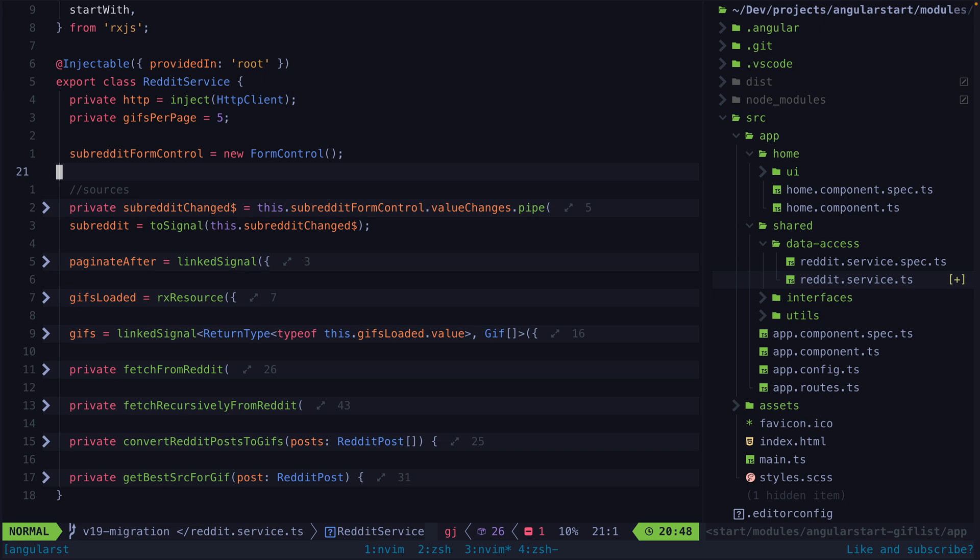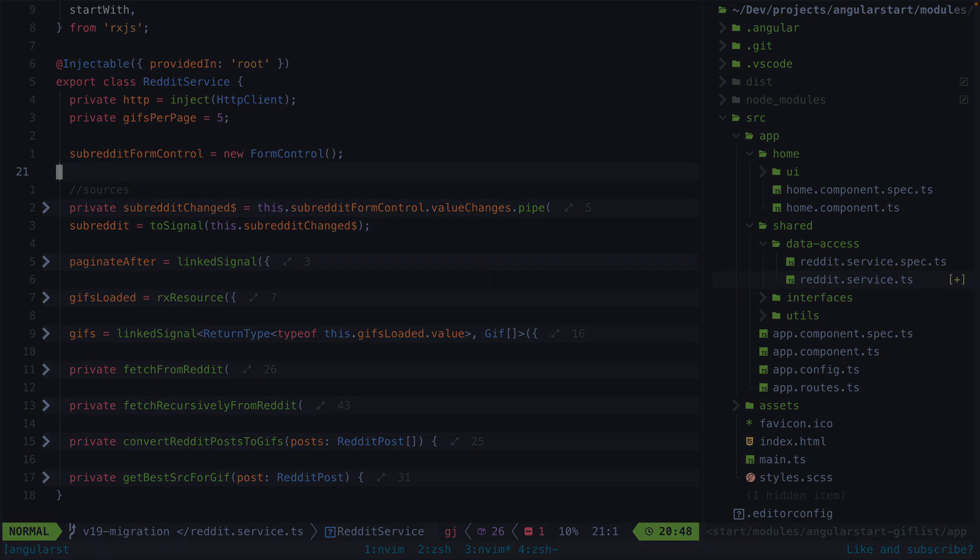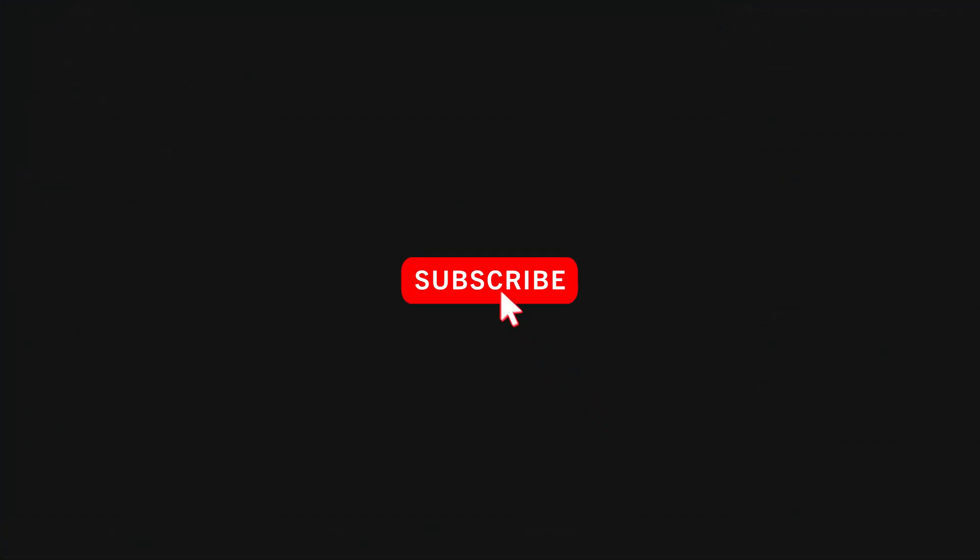I was initially skeptical of the use of linked signal, but it's turning out to be quite a powerful tool. Let me know what you think in the comments, and if you found this video useful please consider leaving a like or subscribing before you go. I hope to see you back here again.